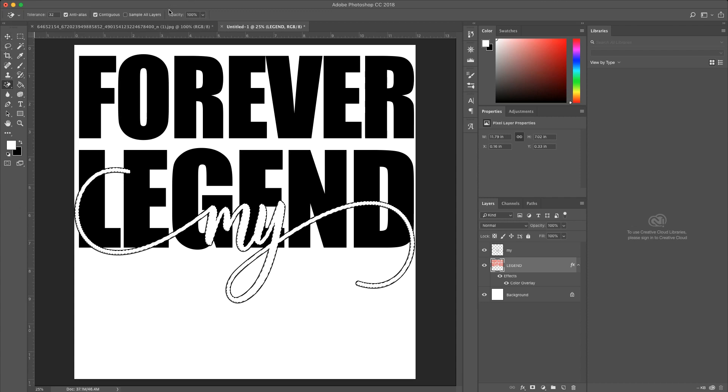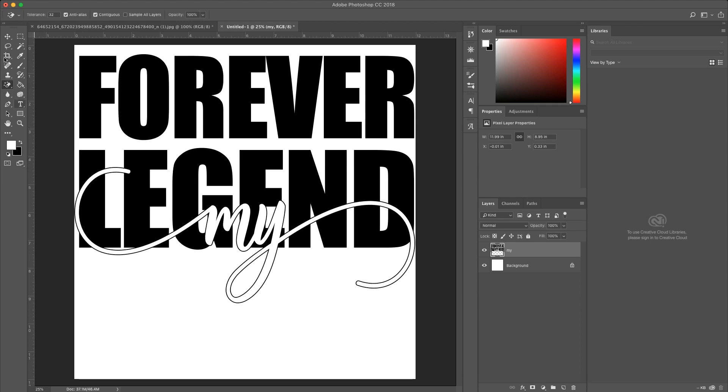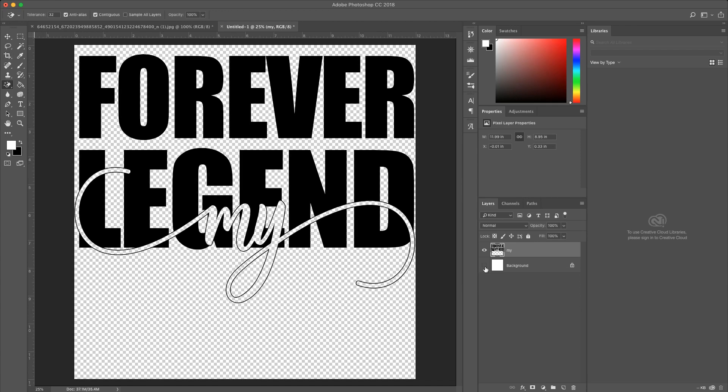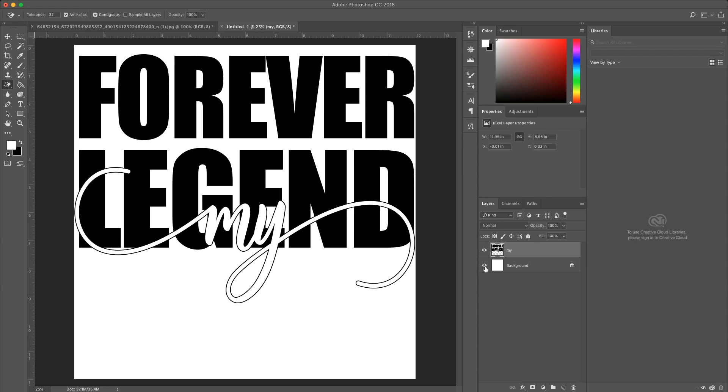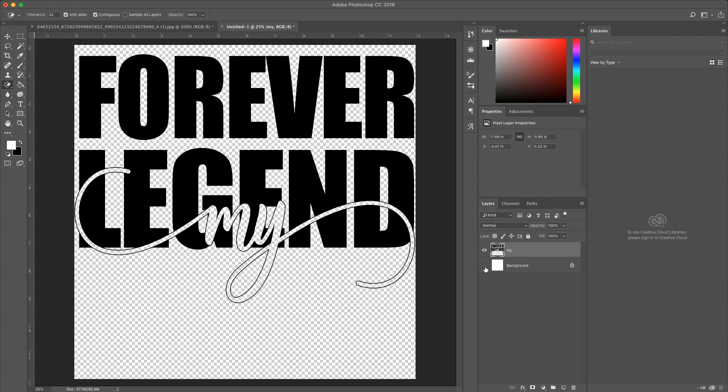And then, we're going to deselect. I am going to select both layers, merge, and then I'm actually just going to save this one as a PNG. So, I'm turning the background off. Go to save as.